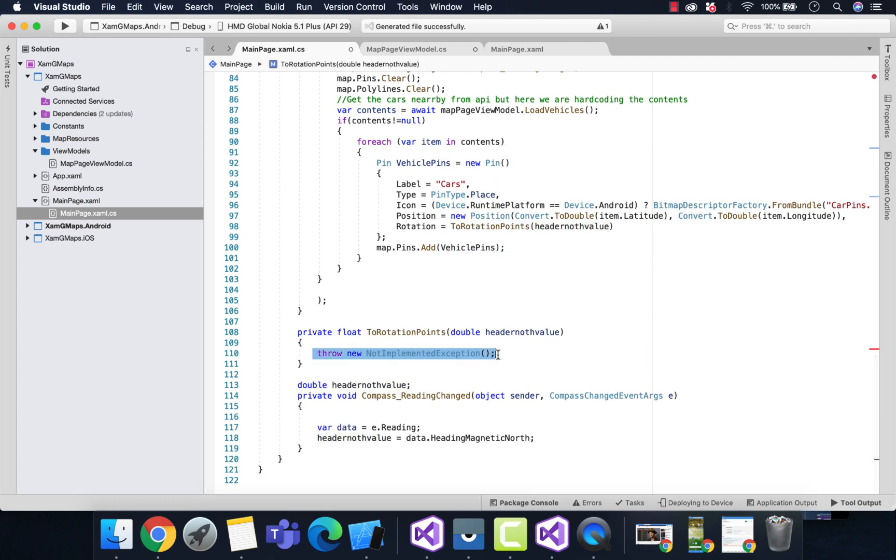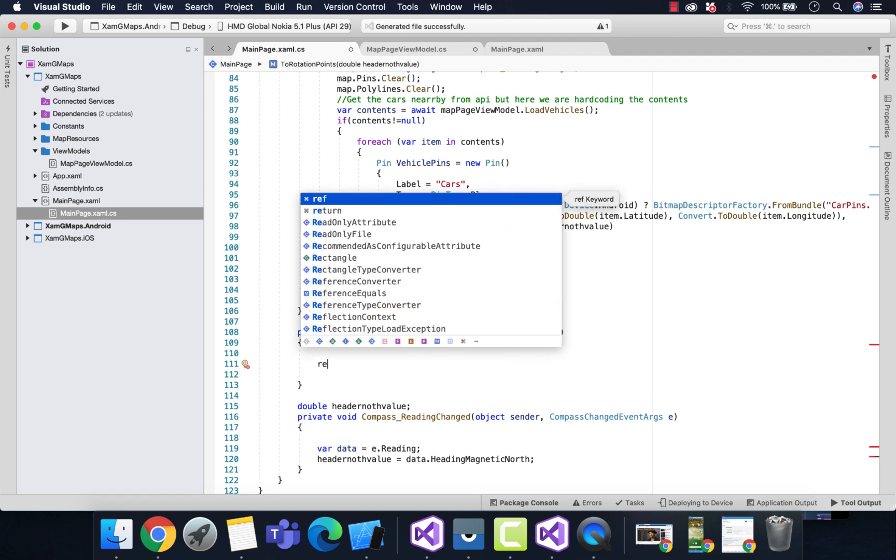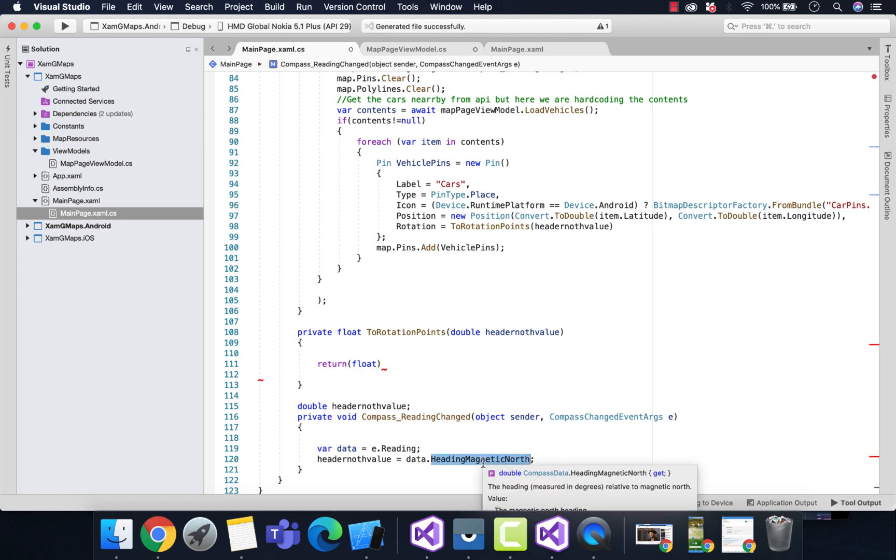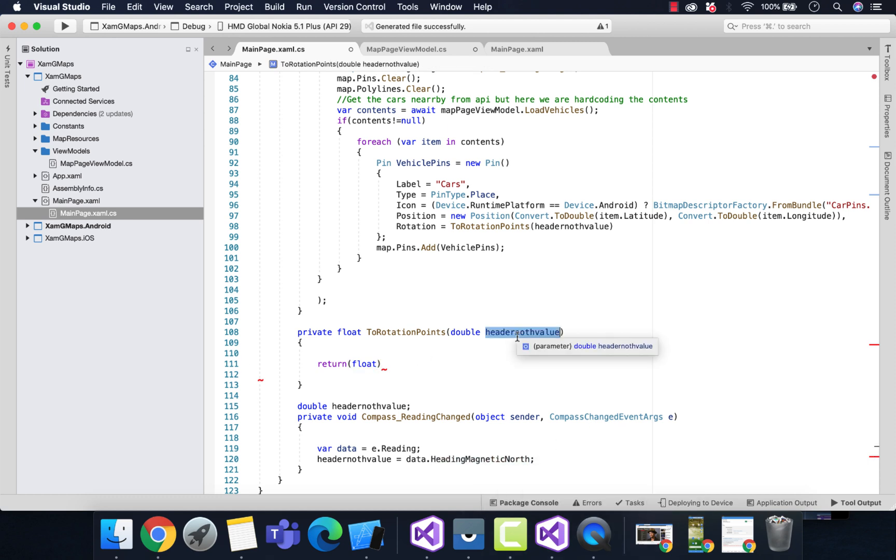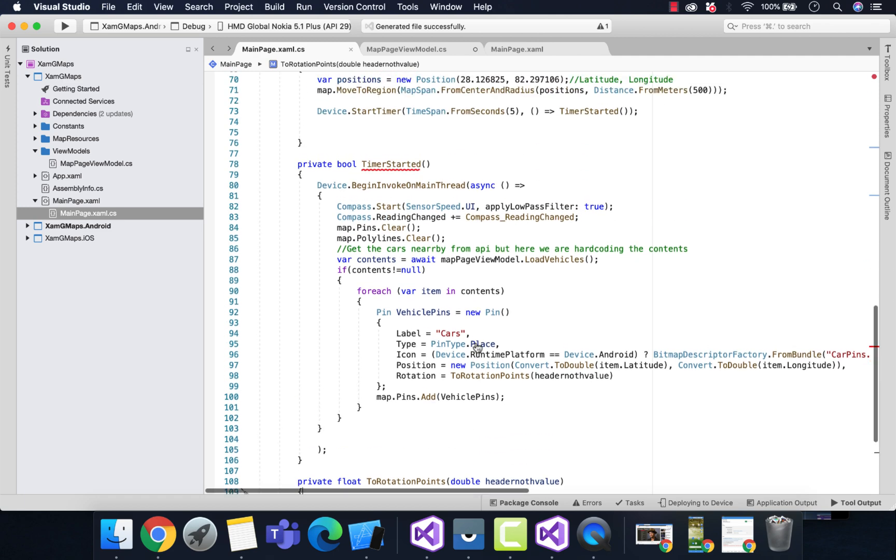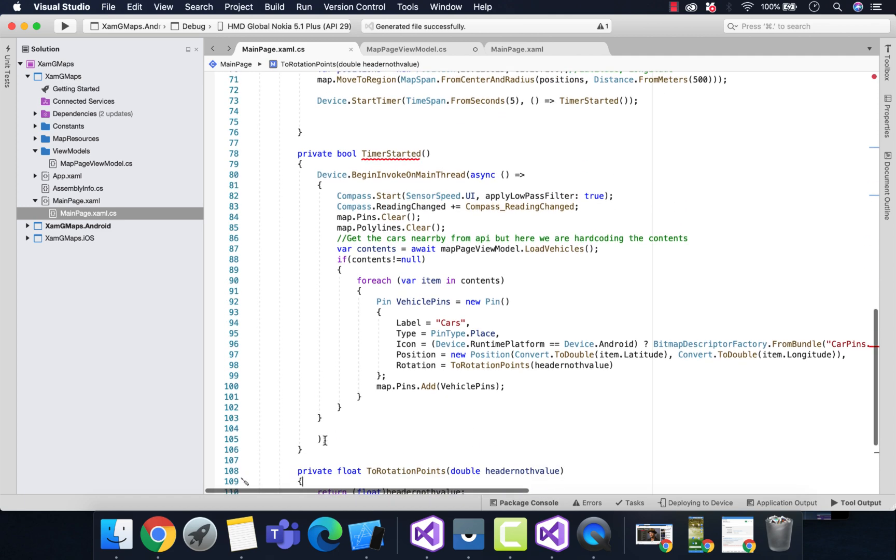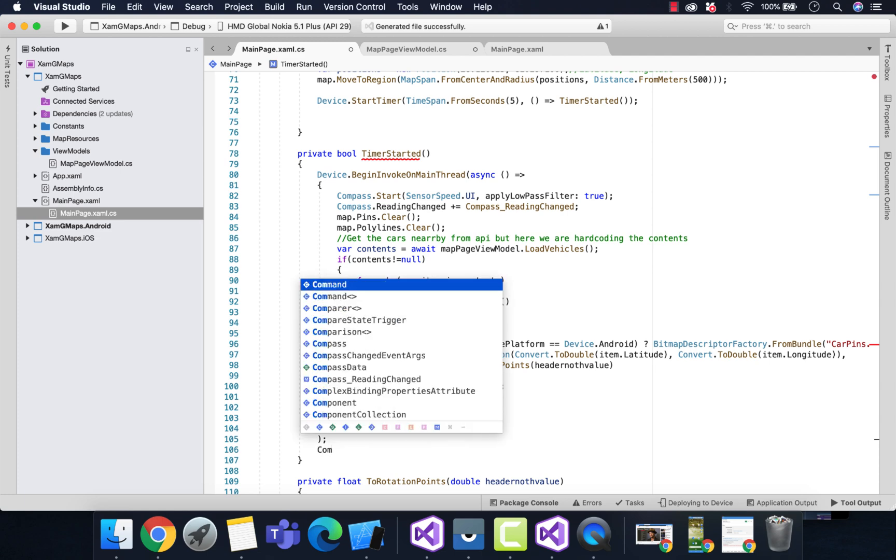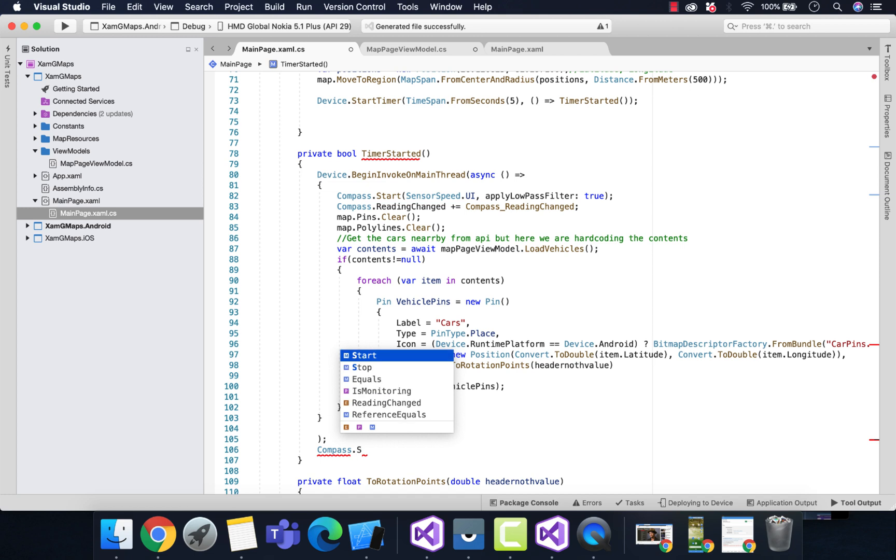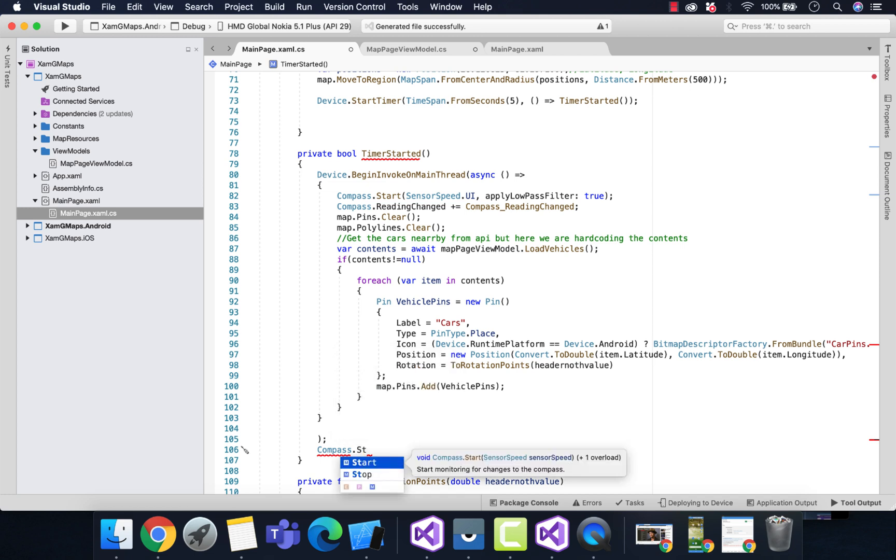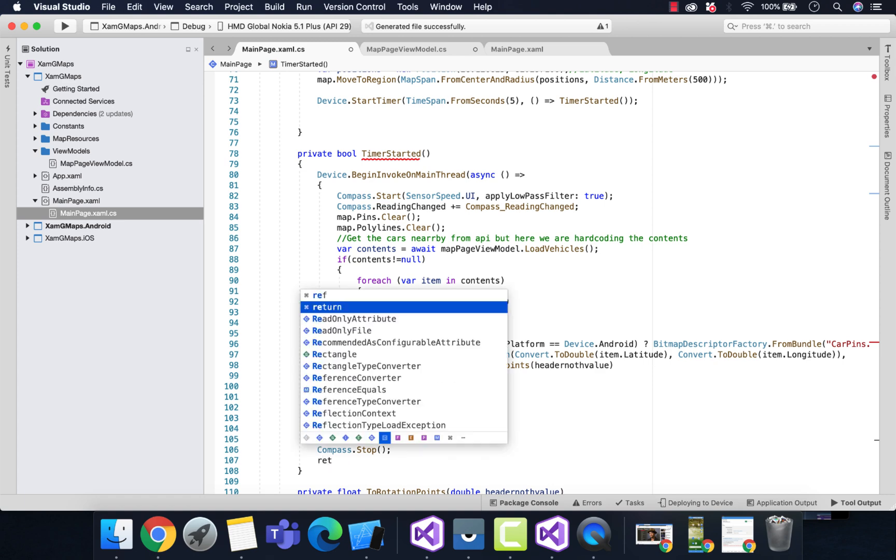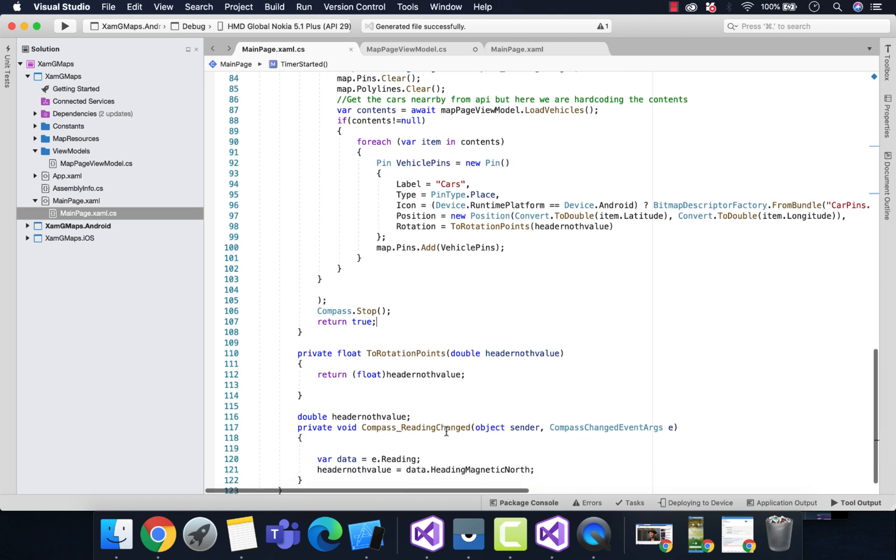Now we'll put it inside our RotatePoints method. Our next step is to return the floating type value because our data is in double data type, so we just need to convert that double to float. Then our work is over, we can stop the compass and return this method as true so our timer gets started every 5 seconds, meaning our UI is updated every 5 seconds.